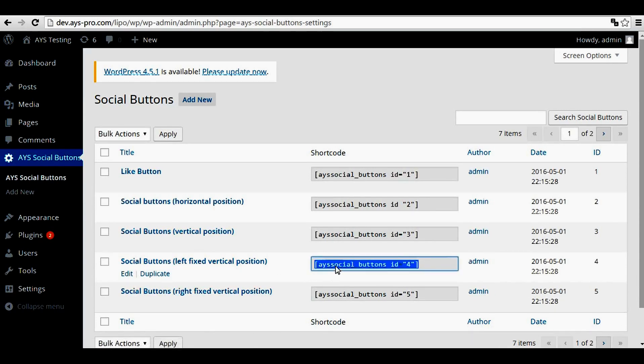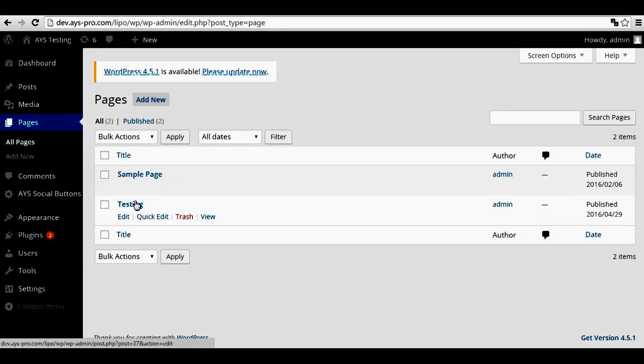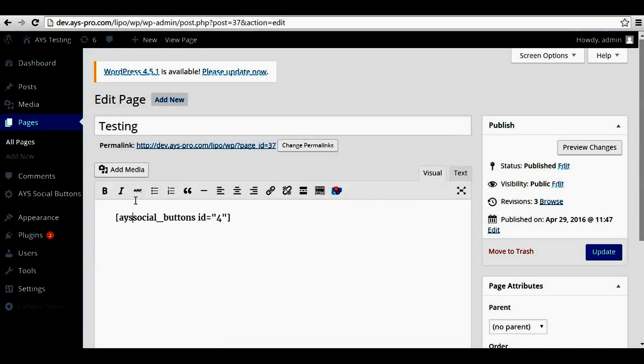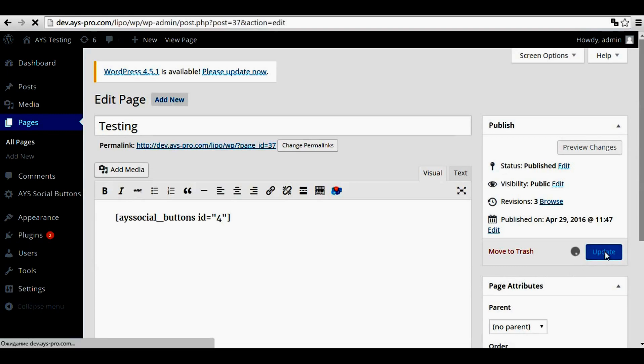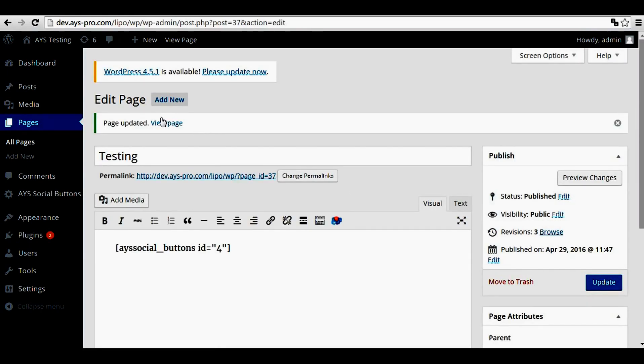We should copy the shortcode, go to pages, testing, and paste the shortcode, update. And here, view page, we can see the result.